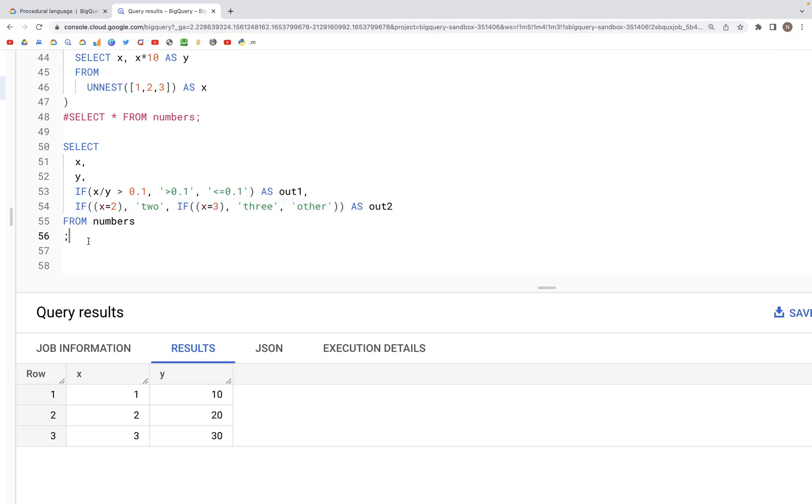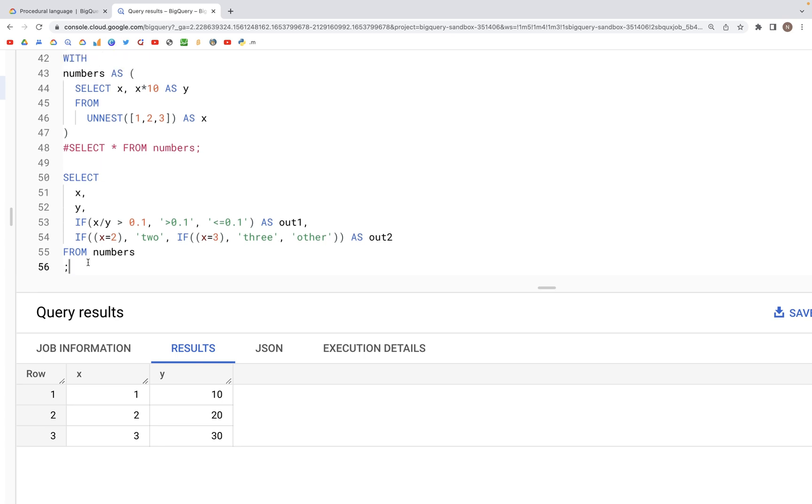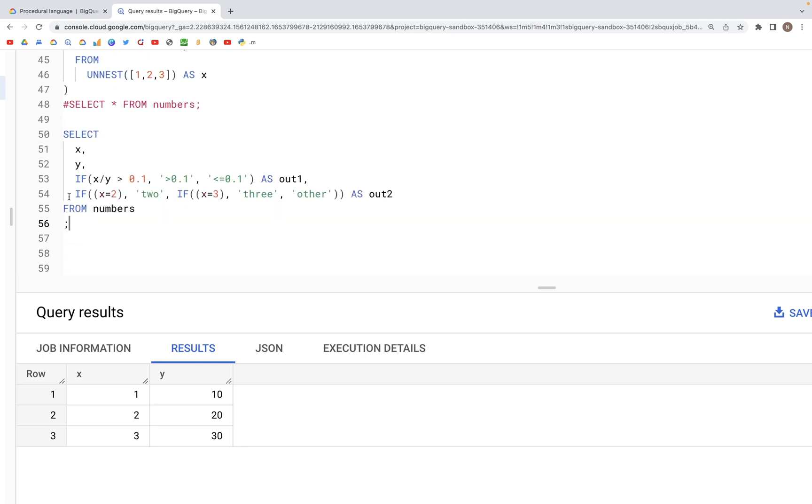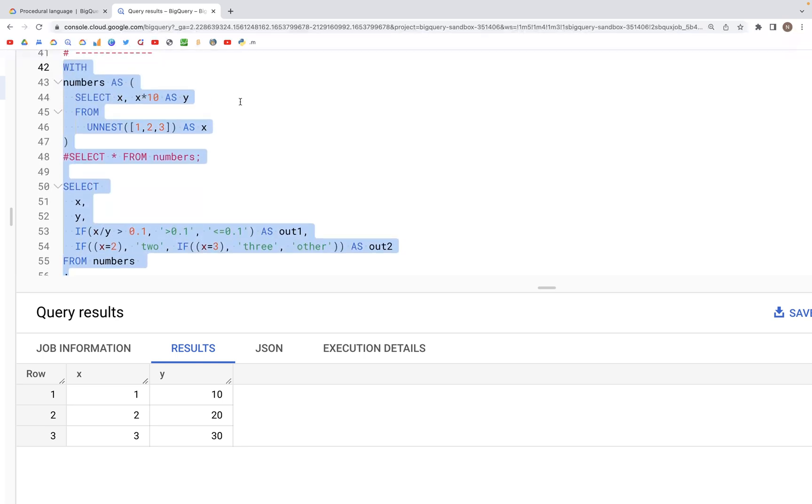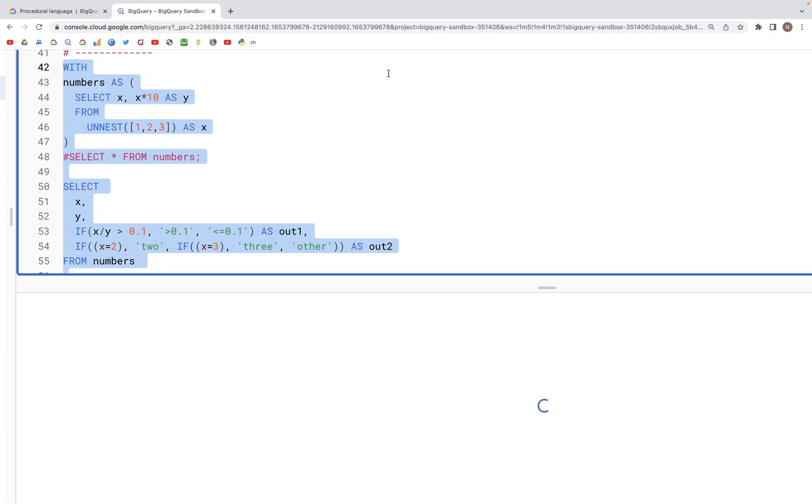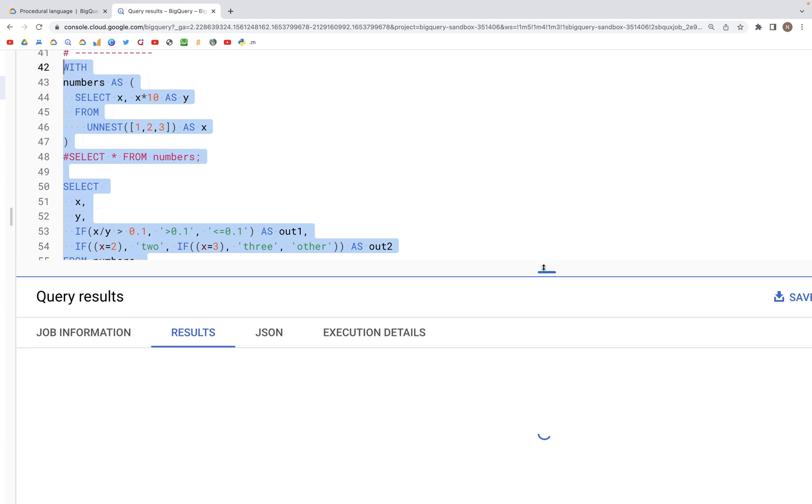So now if we run this query, we should see in the output two additional columns, out1 and out2. So here we are.